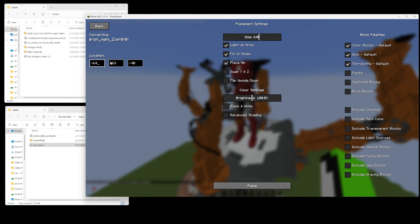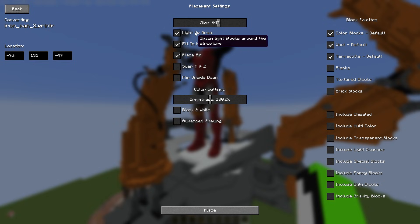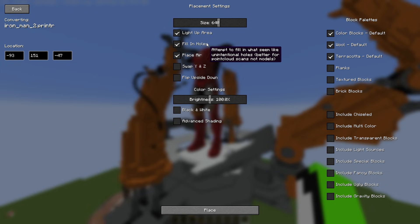If you want to choose where something is actually placed, you can click over here and change the location. It autofills as your coordinates, but if you want to be specific about exactly where the center is placed, this is where you can edit that. There's also a Light Up Area option, which puts light blocks on the edges of every block so there's no mob spawning and you can see it clearly.